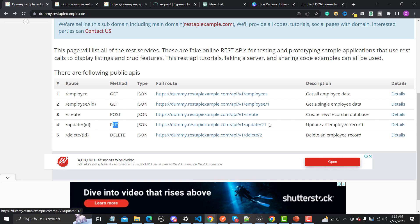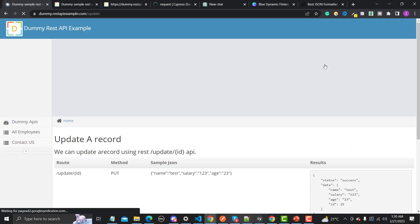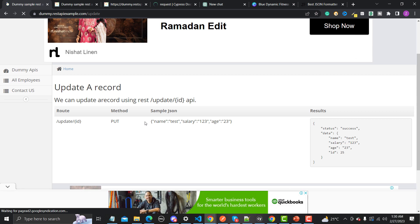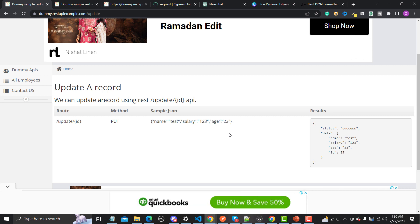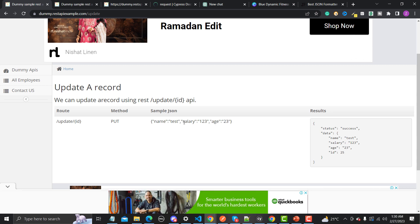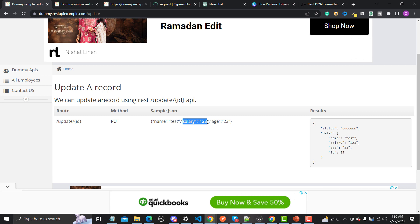Here, 21 is basically the ID of the employee. If I click on details it will take us to this particular page where you will see a sample JSON containing all the fields. In the case of PATCH, if you only want to update the salary for example, in that particular case you will be using the PATCH method.